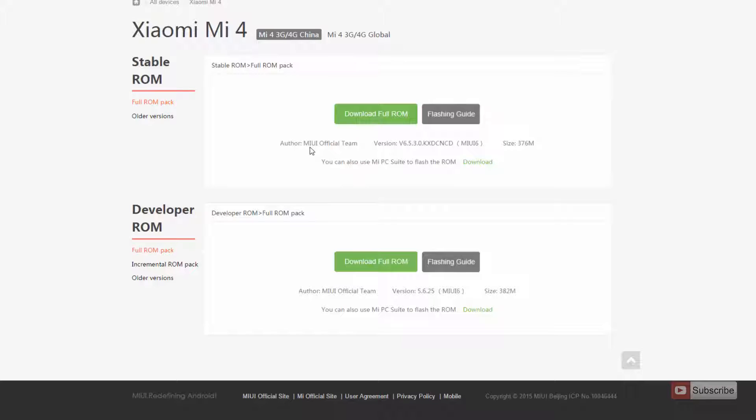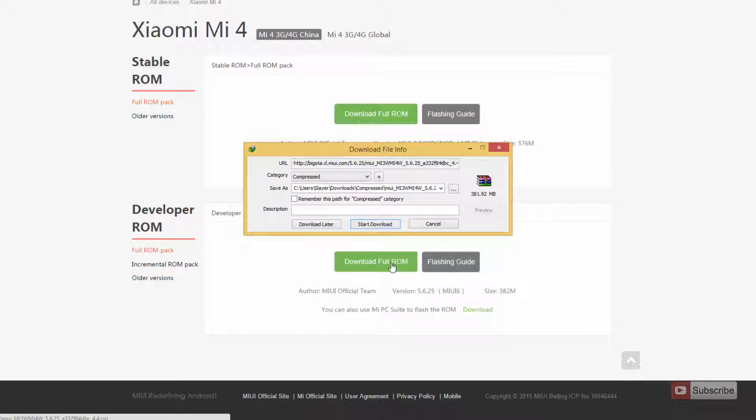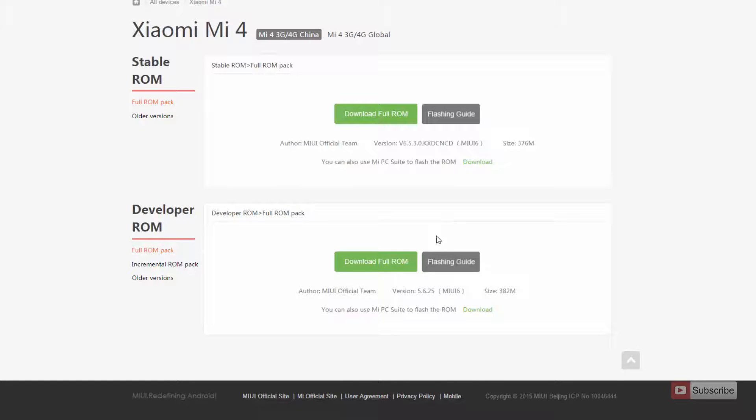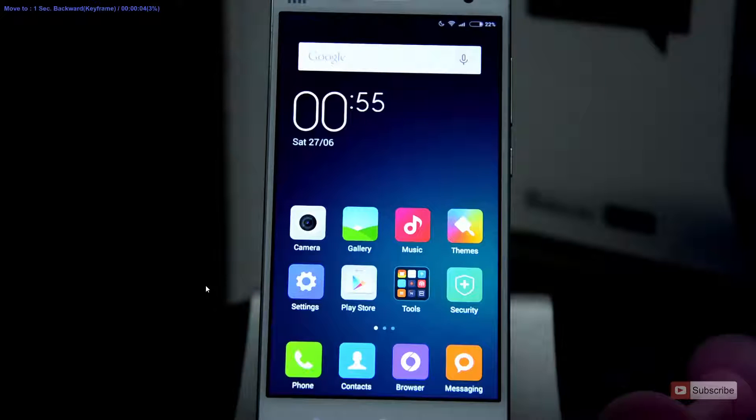So for now, you need to download this ROM, that is the developer ROM, simply press this button and it will download the ROM. So I have already downloaded this ROM and moved it to my phone, so let's see what you need to do over there.